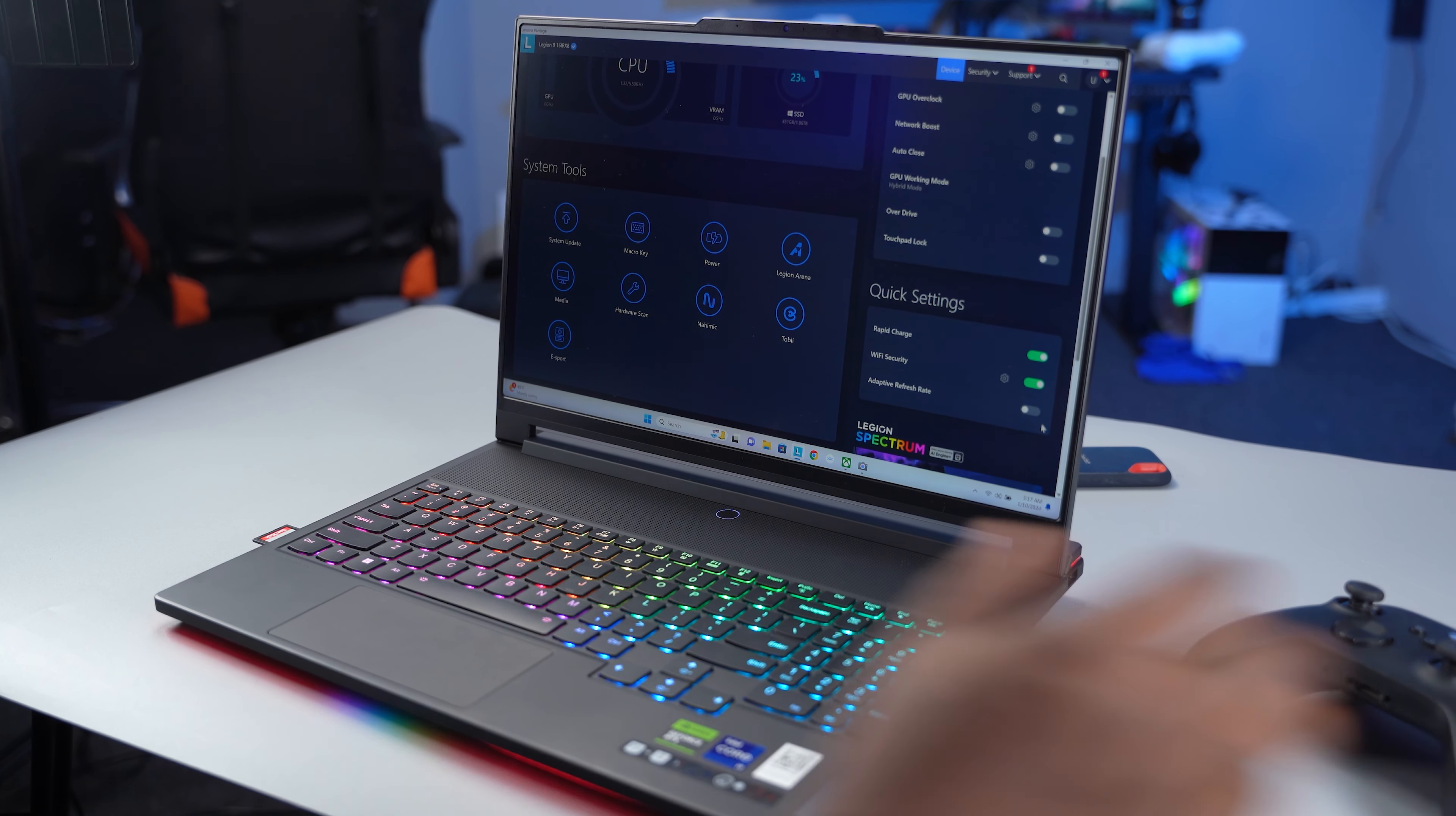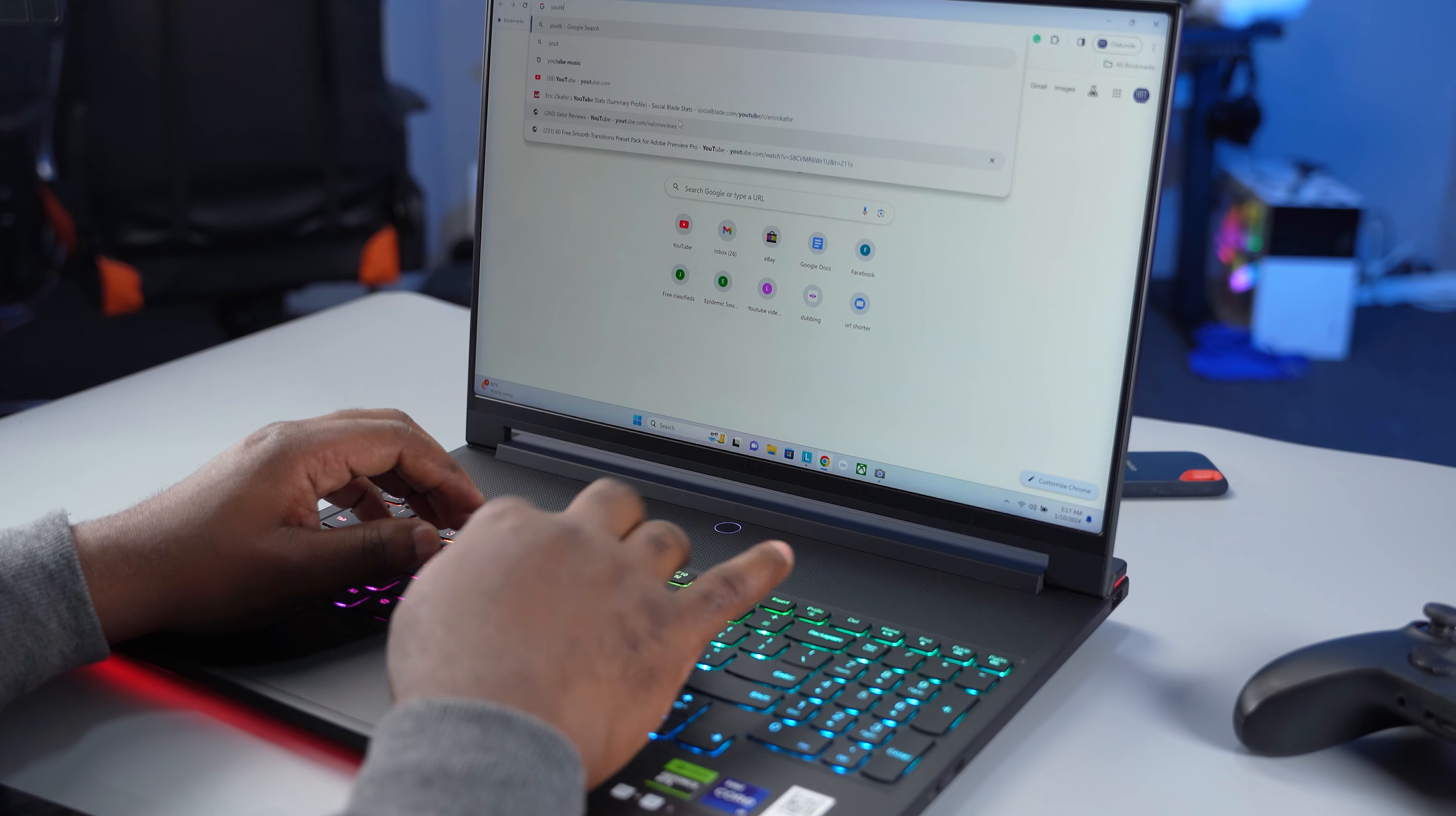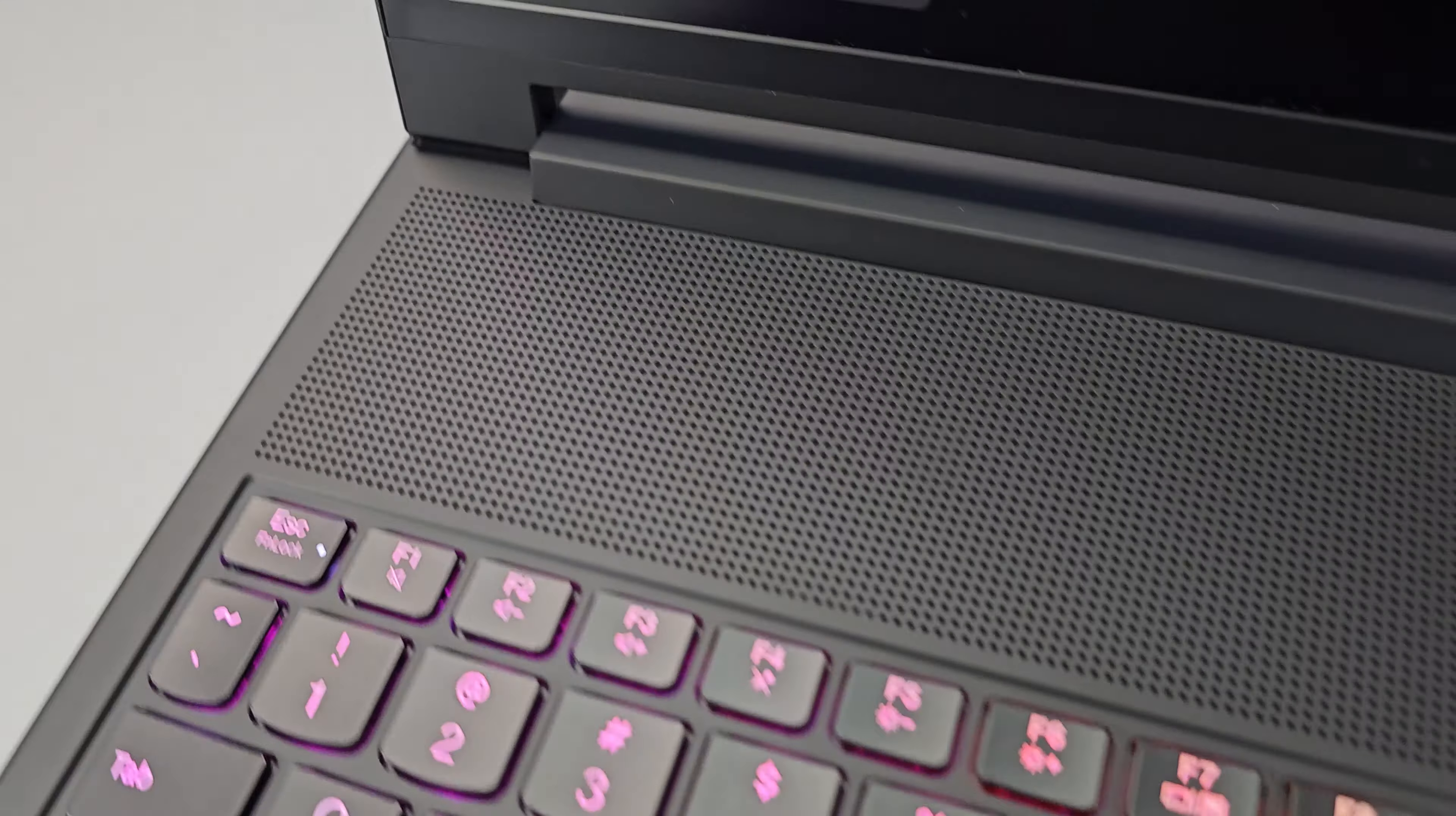For the negatives, the trackpad is small and not at the right position. The battery life is not great, only lasting around 4 hours from normal usage, and the webcam quality is not that good. Also, the fan can get loud when you push it, but that's to be expected as this is a powerful machine. All gaming laptops have loud fans.